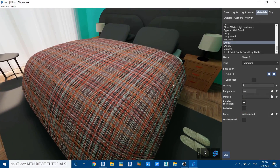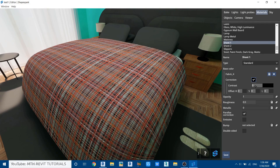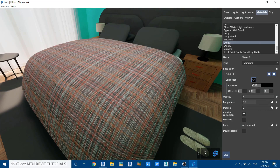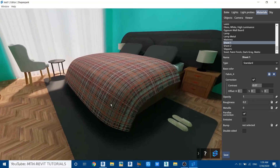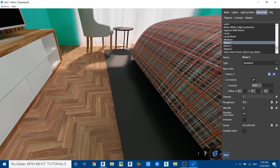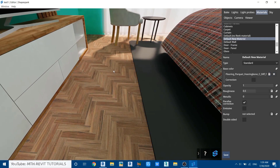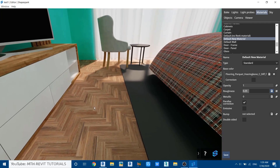You have more options to edit the material — check the Correction box and it will give you additional settings. Let's reduce the contrast. Now let's edit the floor: right now there's no reflection on it. Select the floor material, unlink it, and reduce the roughness — but nothing has changed because there are no light probes loaded into the project.